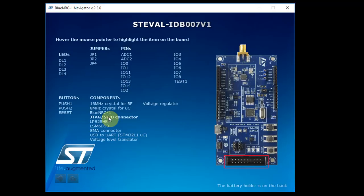Then you have the JTAG SWD connector. This is used to program the BlueNRG-1 directly. This board doesn't have an ST-Link. An external ST-Link has to be used. Again, the ST-Link has to be updated in order to recognize the BlueNRG-1. And this you can find in one of my videos on how to update the ST-Link.